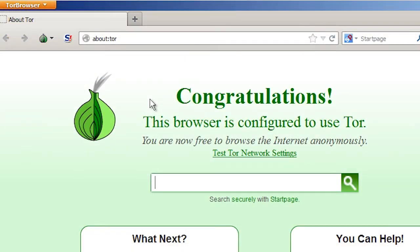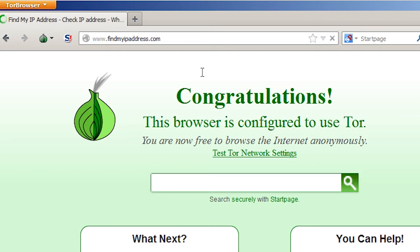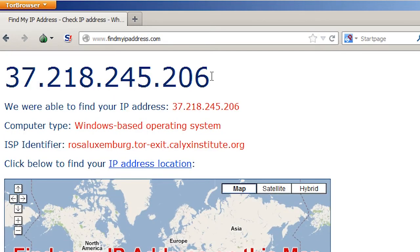I'm now going to use that browser to go back to findmyipaddress.com. And there it is — my IP address has been changed.